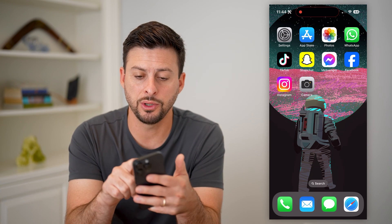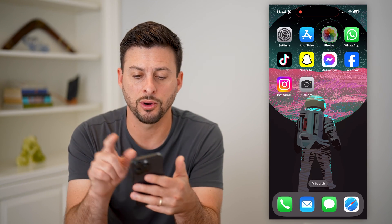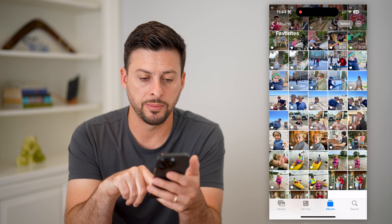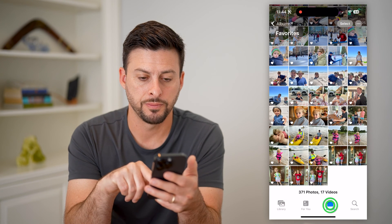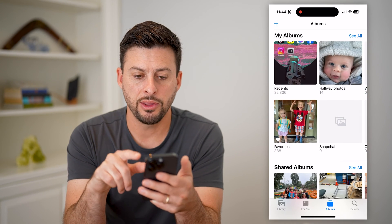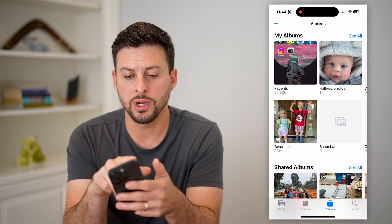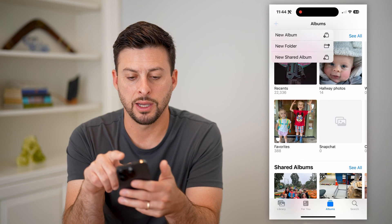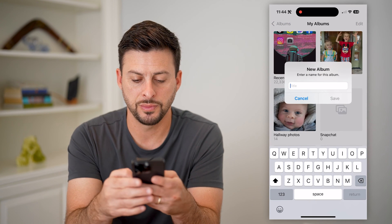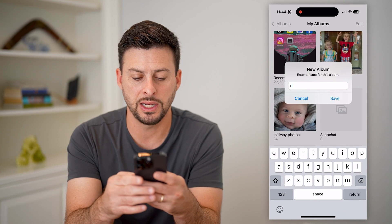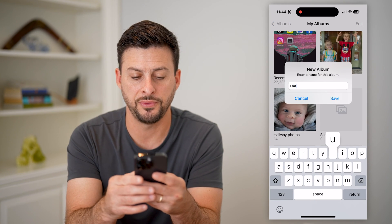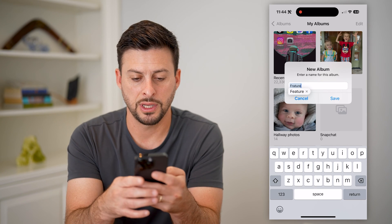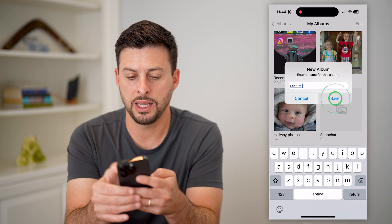The first thing we're going to do is head into our Photos app and tap on Albums at the bottom right. Now that we're in here, we're going to tap the little plus icon at the top left and hit New Album. I'm just going to name this 'Feature' and hit Save.